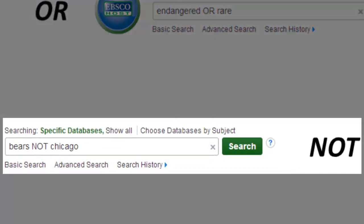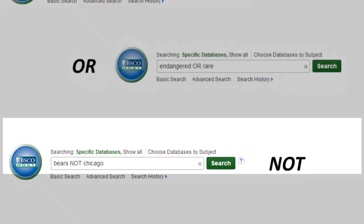You can also type NOT between two terms to tell the database that you want to specifically exclude certain topics that might use the same word. For example, typing "bears NOT Chicago" will exclude the sports team from your results.